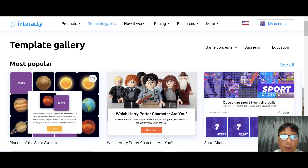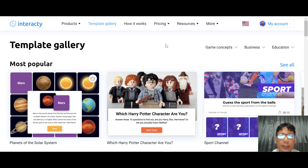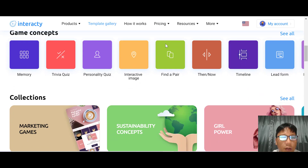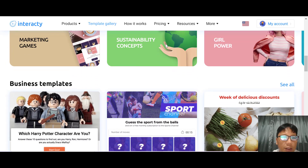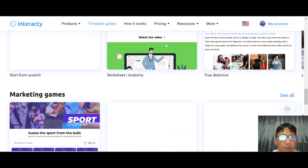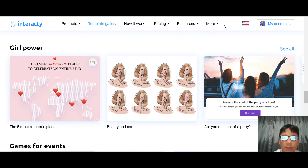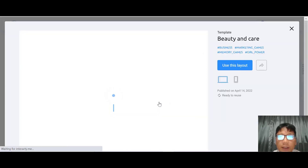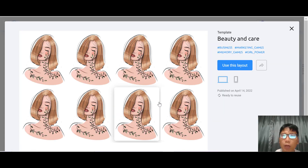Back to the platform — let me show you the templates. You can see the most popular templates including featured collections, game concepts, business templates, and education plans. For this demo, let me use the 'Girls Power' template under beauty and care. I'll hover over it and do a preview so you can see how the game works.